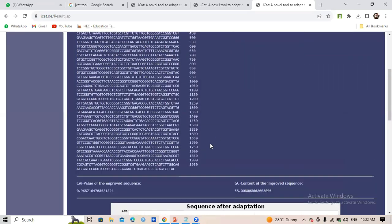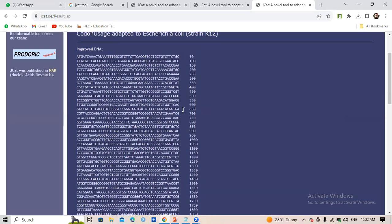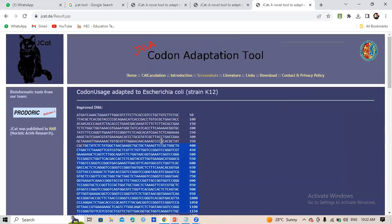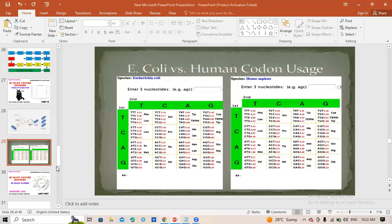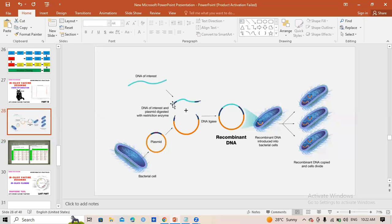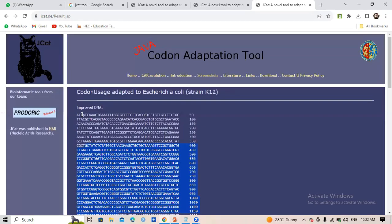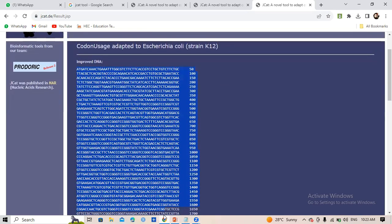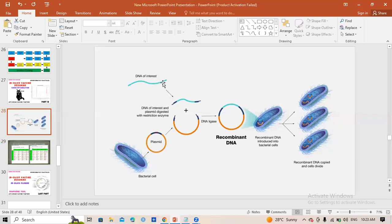After getting these results, you can paste the graph into your thesis or research paper, and record the values in an Excel file. Most importantly, this is your gene of interest — copy this optimized DNA sequence and paste it into a Notepad file. We will use it in the next video. This optimized DNA is our gene of interest and will be cloned into a specific vector. In the next video, the last part of this series, I will show how to clone it using restriction enzymes.